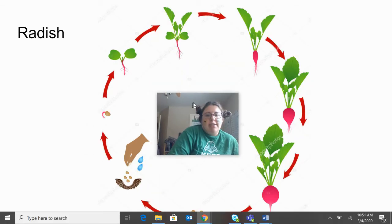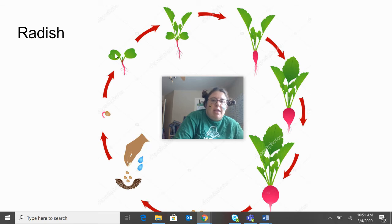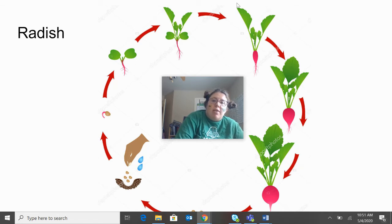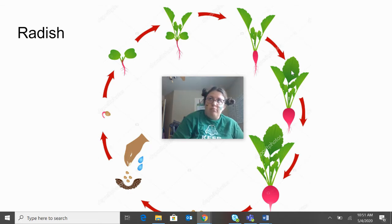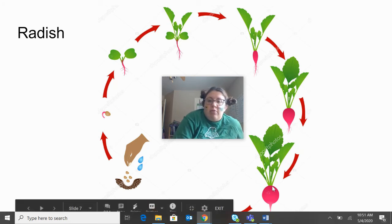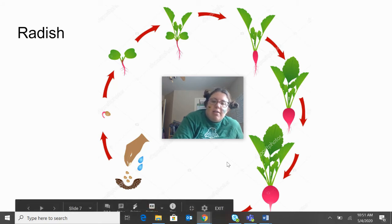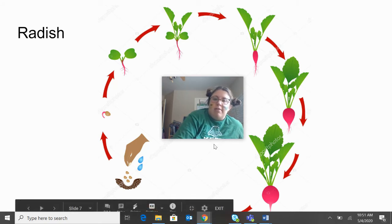Now for the radishes, you have your seeds. The seeds are planted, then they germinate, and then the roots grow. Radishes are actually a root vegetable, so the radish itself is underground — all you see are the leaves from above ground. When it's fully ripened, you can harvest them and eat them. And if you get the seeds out of them, then the whole process can start all over again.